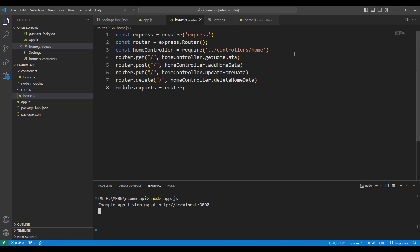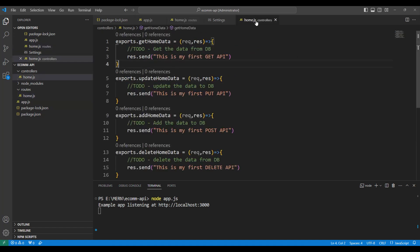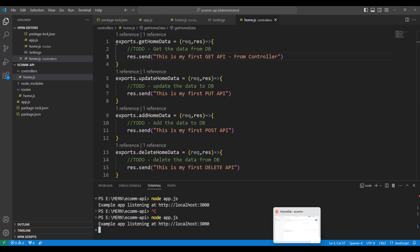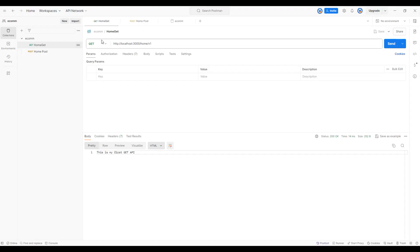Application is running. But before that, let me go back and change this saying from controller so that we can distinguish this. So let me restart the application again. Application is restarted.